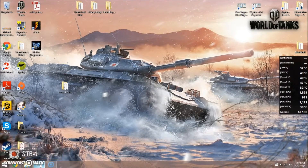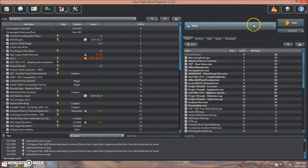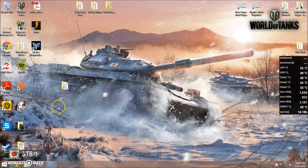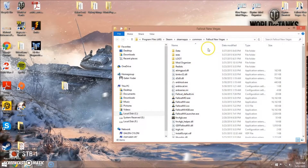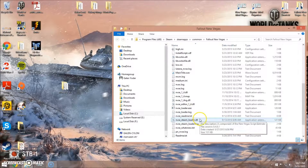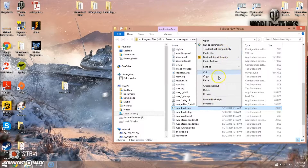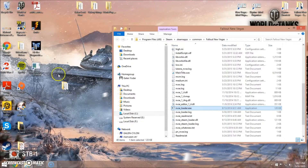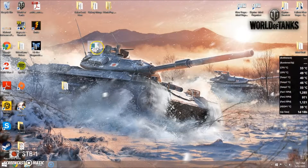If you are using Mod Organizer, restart it and it should detect NVSE right here in the drop-down, and you will launch through that from now on. For those of you who aren't using Mod Organizer, hop into your New Vegas installation directory, find the nvse_loader.exe, send it to the desktop, and you will launch through that from now on, at least until we get to the later parts of our tutorial series.